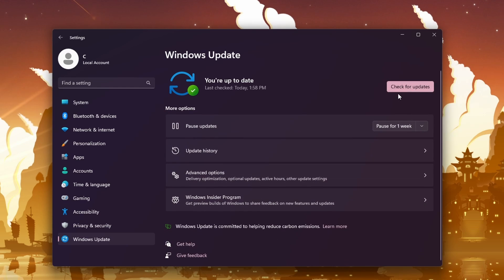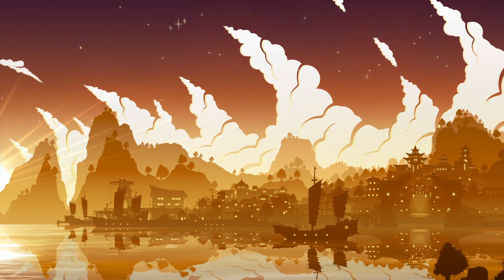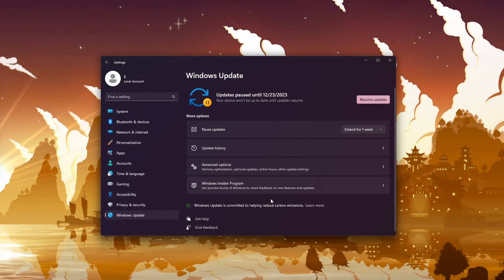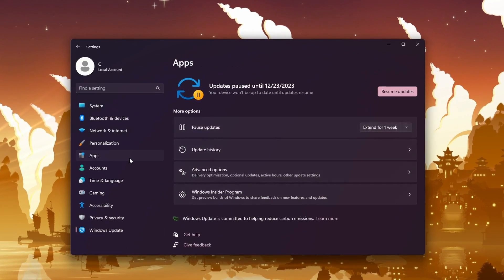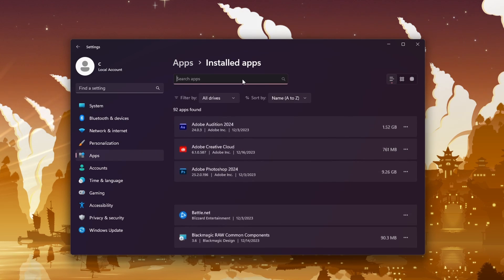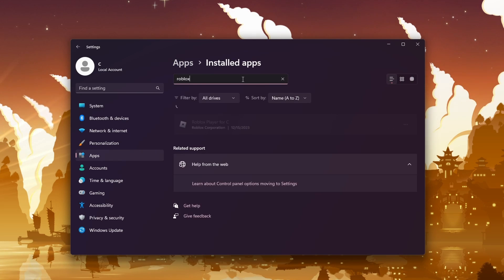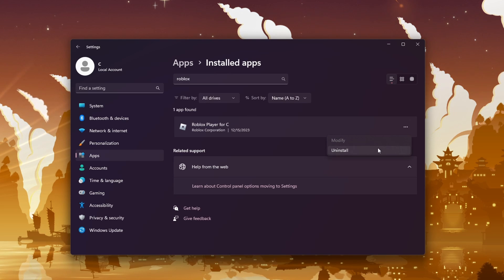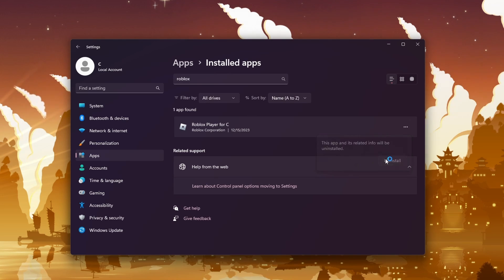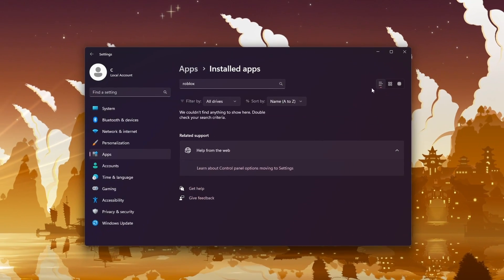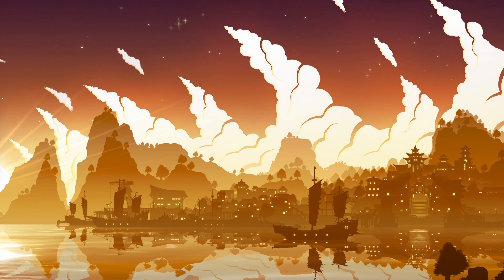If the previous steps don't resolve the issue, a complete reinstall of Roblox might be necessary. Open Windows settings and navigate to Apps. In the Installed apps section, search for Roblox. Click on the burger menu icon next to Roblox and select Uninstall. This will remove any installed versions of Roblox, including both Web and Microsoft Store versions.